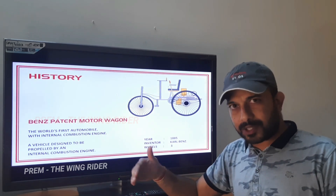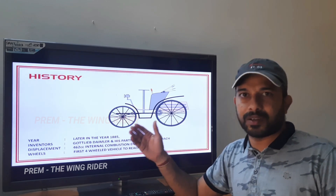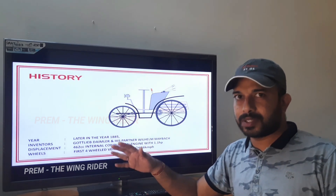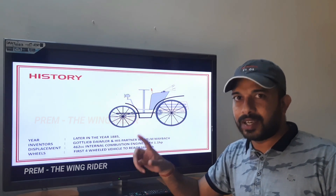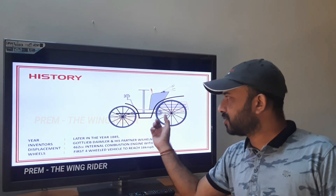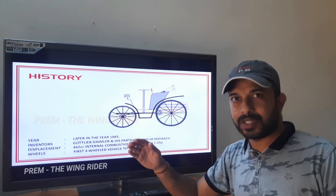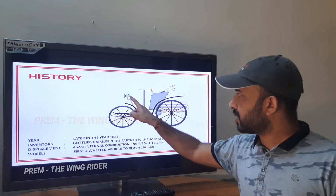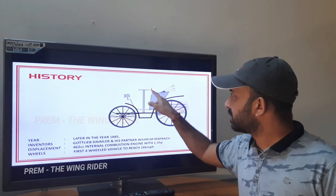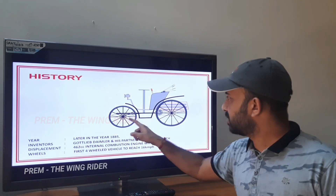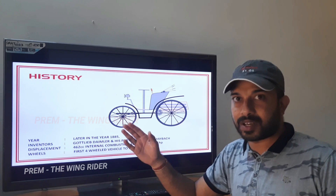Also in 1885, the next inventors were Gottlieb Daimler and his partner Wilhelm Maybach. Their vehicle had a 462cc internal combustion engine with 1.1 horsepower. It had four wheels and reached a speed of 16 km per hour — making it the first four-wheeled vehicle to reach 16 km per hour.